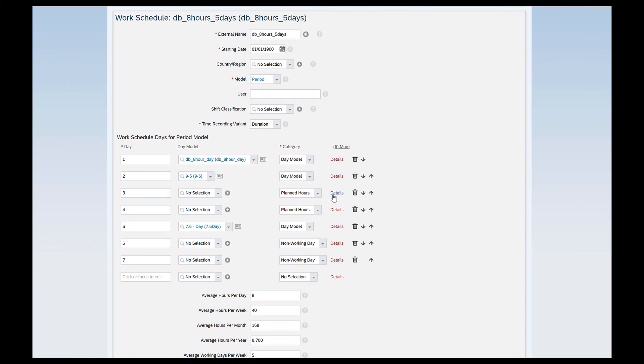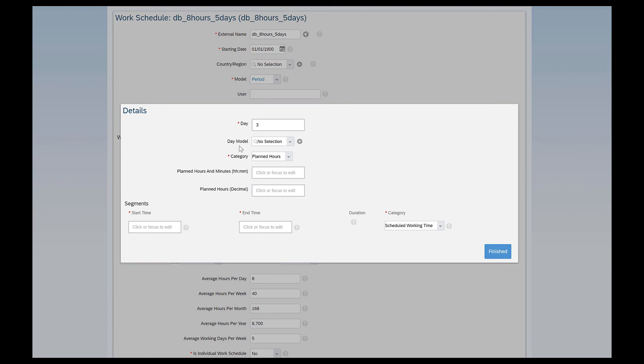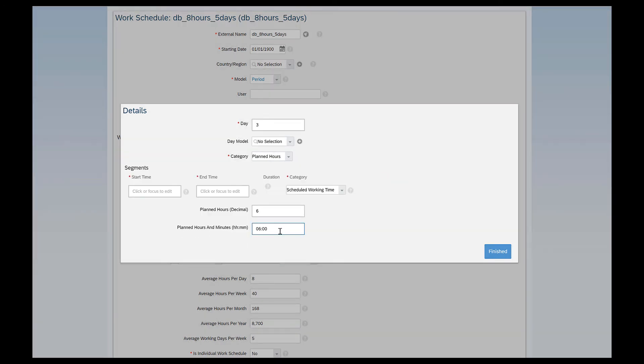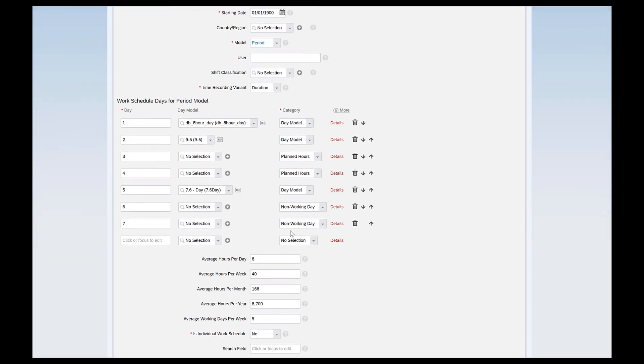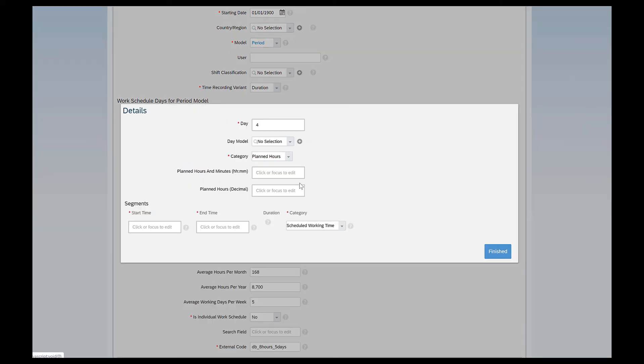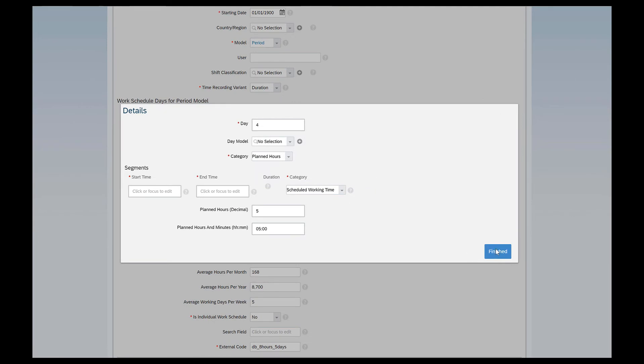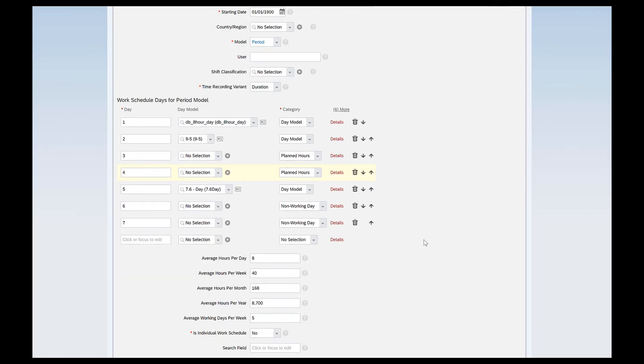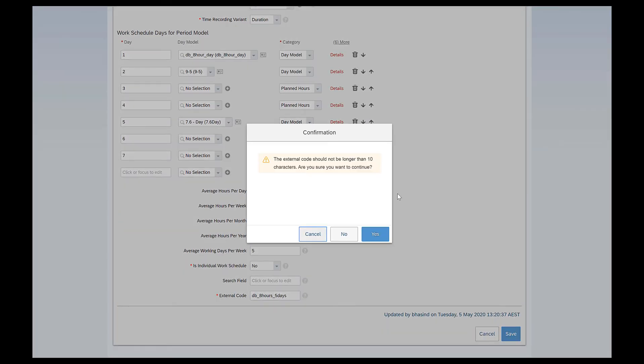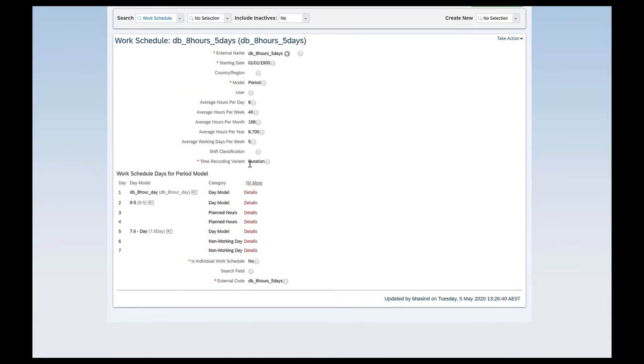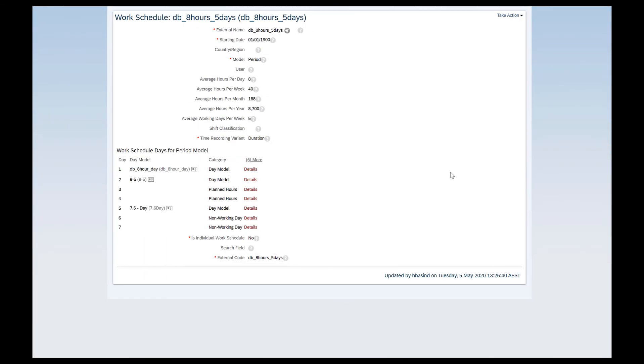These are day models. So just beside planned hours there is details here. I do not have to define a day model because I have categorized this particular day as planned hours. And here decimal values say I'll just give 6. So planned hours and minutes are defaulted in that particular format. Start time and end time is not relevant for me because my work schedule is based on duration. There is another day day 4 which is based on planned hours. I'll just give this as 5. The other one I had given as 6. And I'll just finish and save. I can now save my work schedule. This is how you create a period work schedule which is a mix of the day models, the planned hours and the non-working days. By non-working days the system will be able to identify that for these particular days the employee is not working.